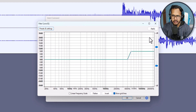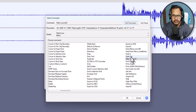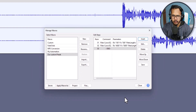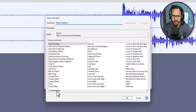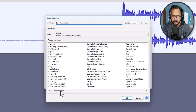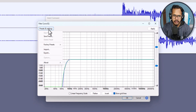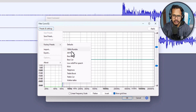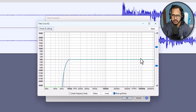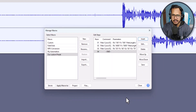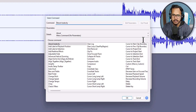In the same way, I will click Insert again, search for Filter Curve EQ, click Edit Parameters, and select Treble Boost. Click Apply, then OK. Again, click Insert, search for Filter Curve EQ, click Edit Parameters, select Low Roll-off for Speech from the Factory Presets, click Apply, and click OK.